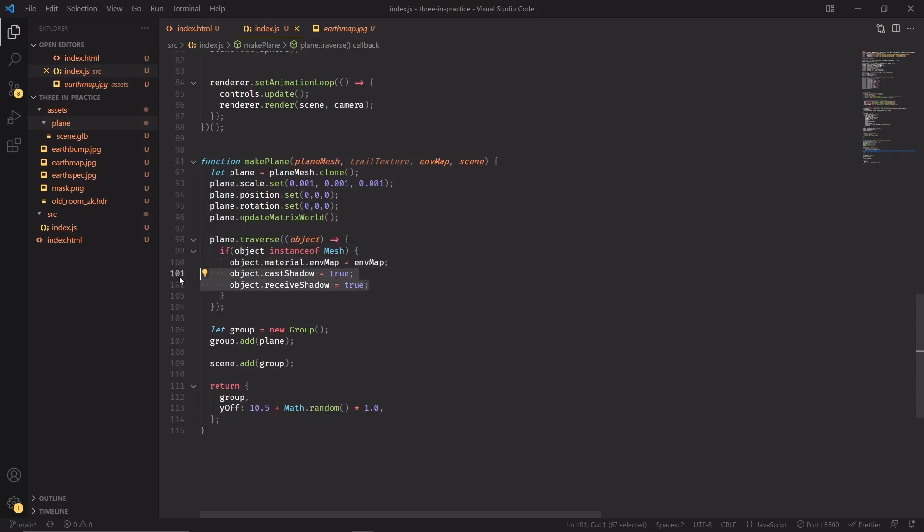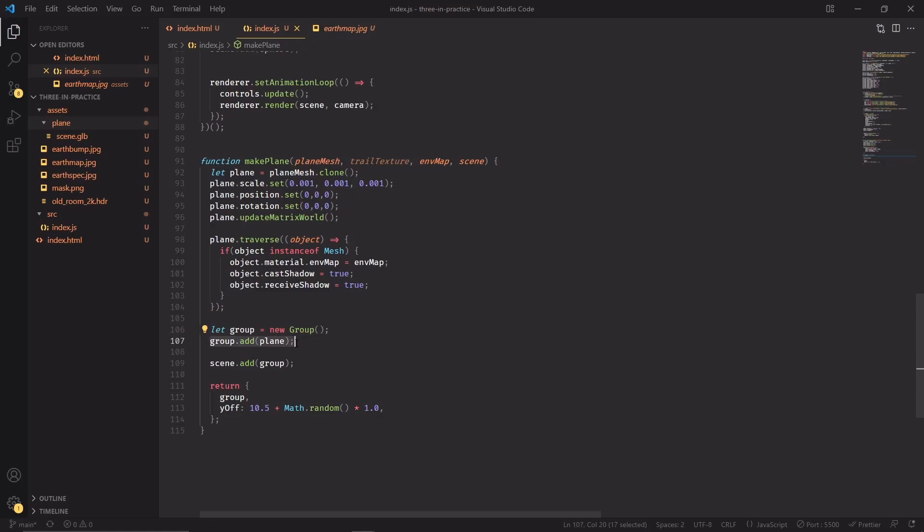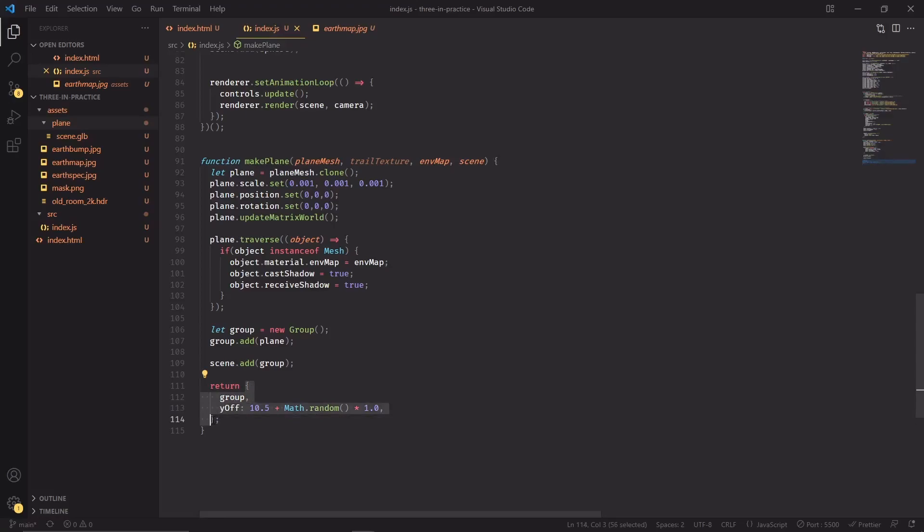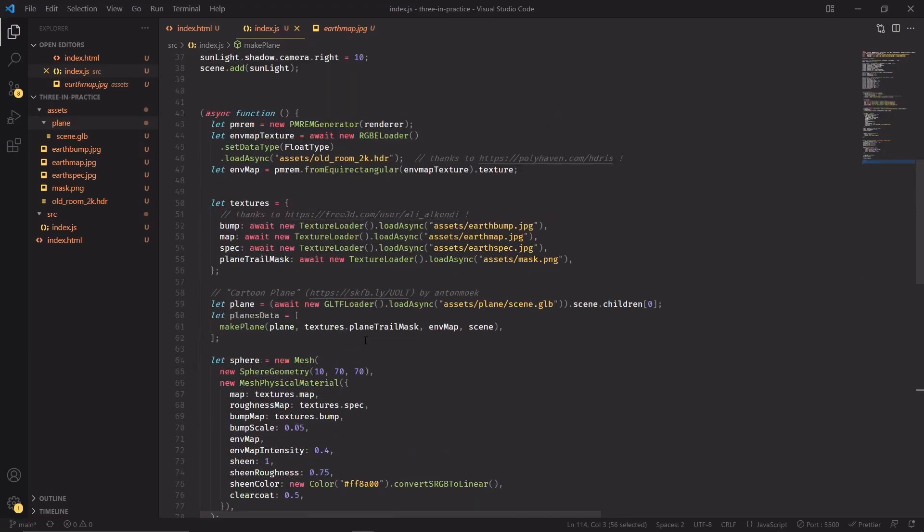Now we're creating a group, which is a Three.js object that can group multiple meshes on it. We're going to add the plane to the group and then the group to the scene. What I'm doing here is creating a y-offset that will translate the plane from the center of the scene, in this case by a factor of 10.5 plus a random number between zero and one. This object is going to be returned and stored inside the planes data array which we're going to use immediately here inside the render loop.